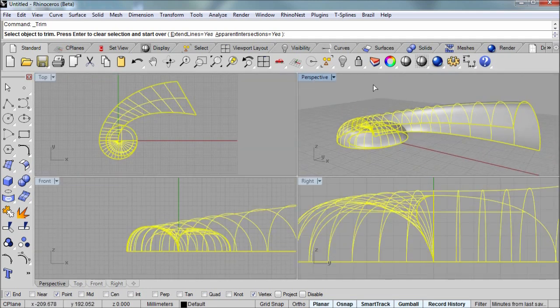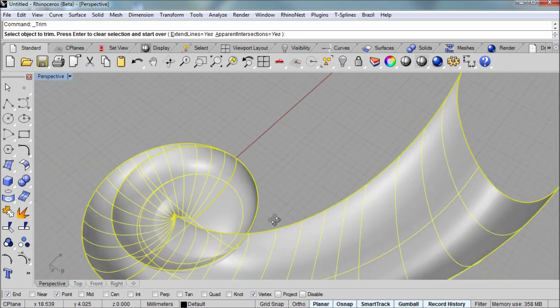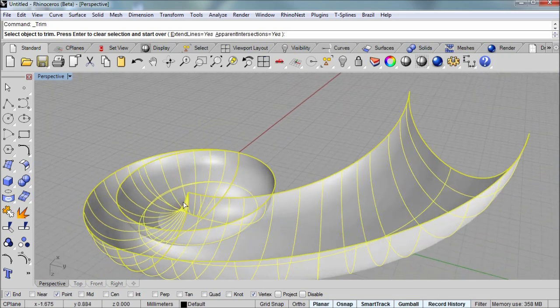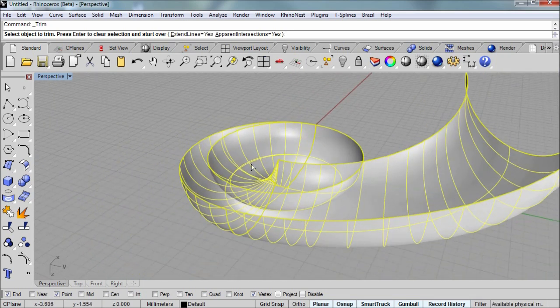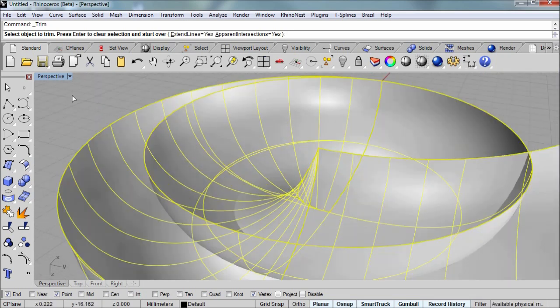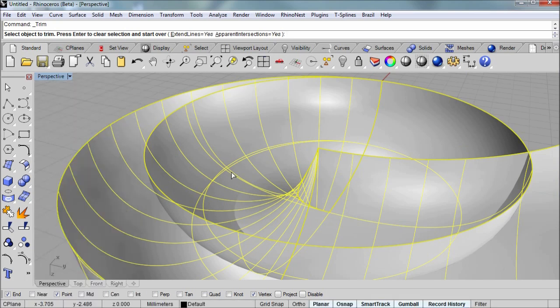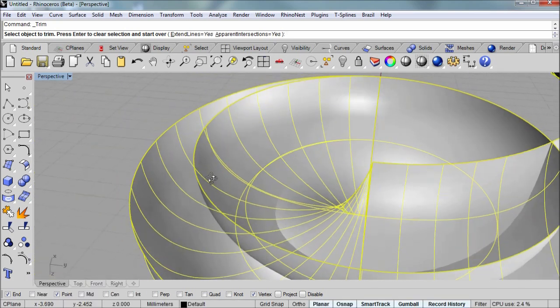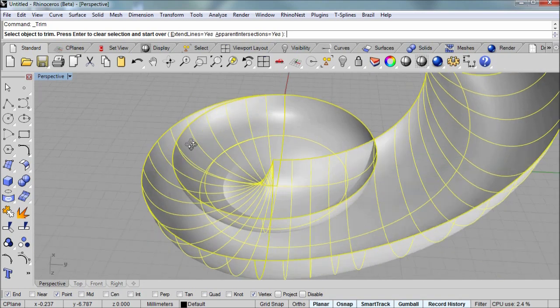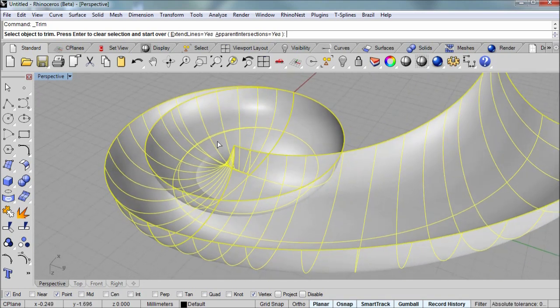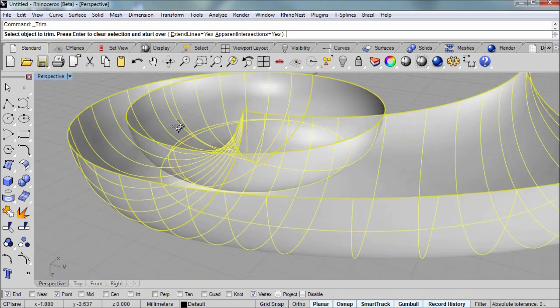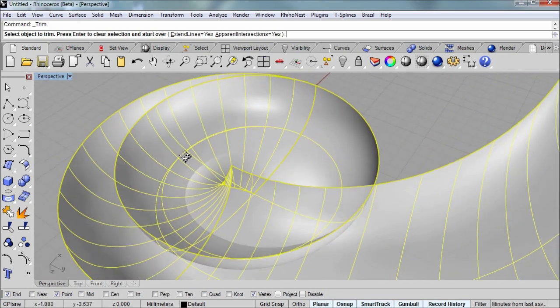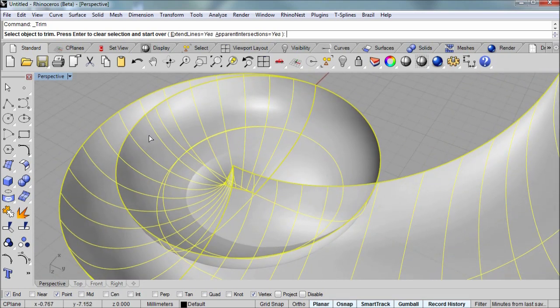Now if I flip over the model so that we can look at the underside, and I'm in ghosted mode right now. If you right click over the viewport title, you can choose a different display mode. And that allows me to see through the model. So both of these objects, the polysurface and surface, are the cutting tool for a trim command. So I pre-selected them.